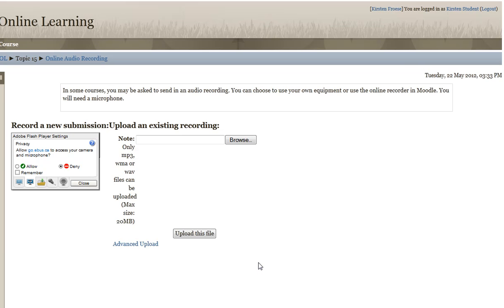You can either choose to use your computer's ability to record your voice—they need to be MP3, WMA, or WAV files—or you can use our online recorder.